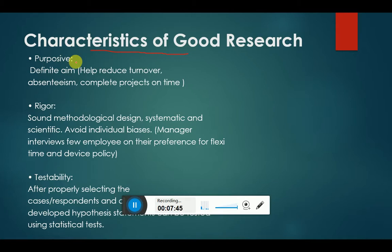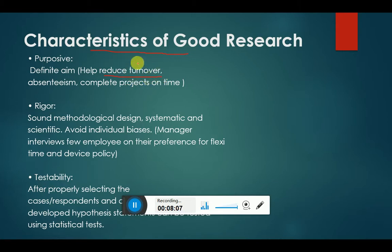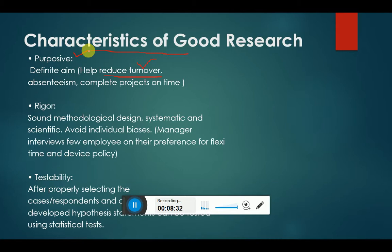We are going to discuss every characteristic in detail. The first is purposiveness — it means that a research must have an aim. For example, if a university is facing high employee turnover, and I want to find out why employees are leaving the organization, that is a difficult situation where I need to investigate. This research has an aim, it has a purpose — its target is defined. Every research must have a target, a purpose.